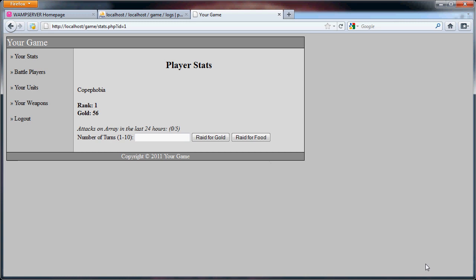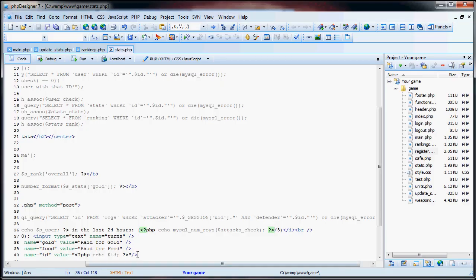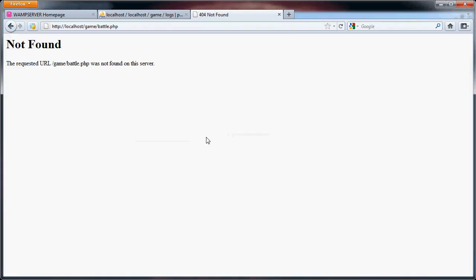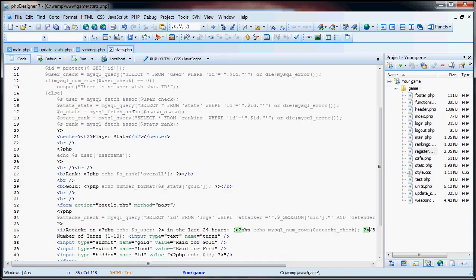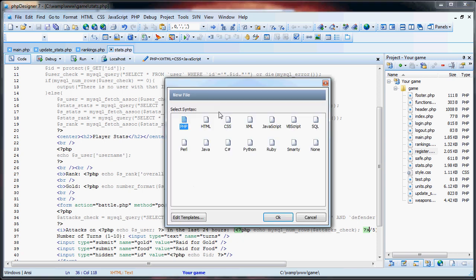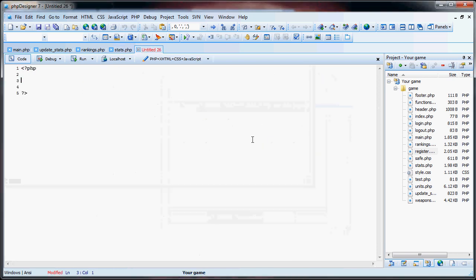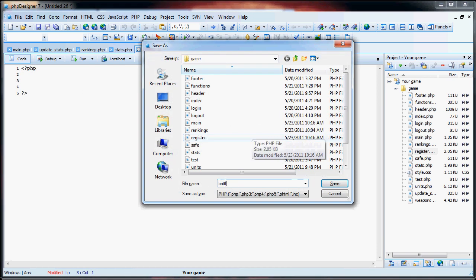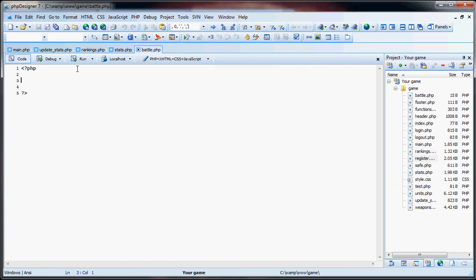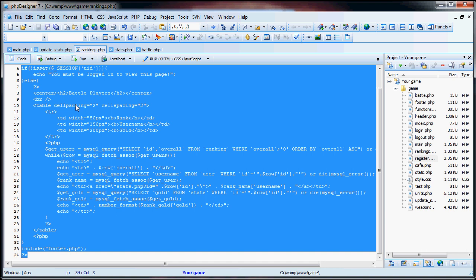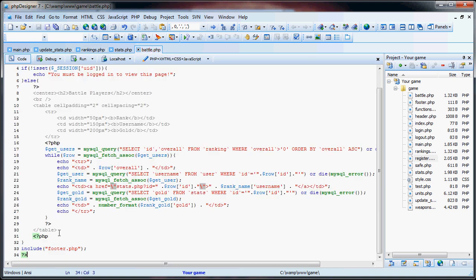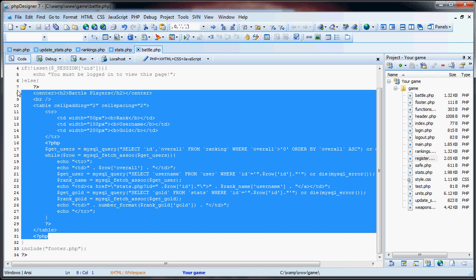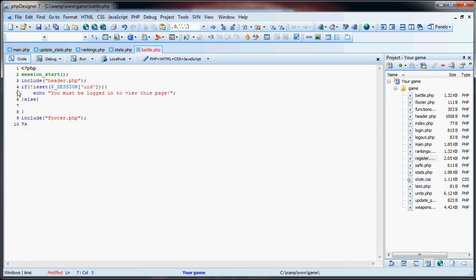Now what we're going to do is, I'm probably just going to have to split this up into two parts. So now we have the option to raid for gold and raid for food. These are essentially going to be the same, it just goes down to how much is stolen. So now that we have this, and if we go to this, you'll see battle's not found, because we haven't created it yet. So what we're going to do here is create a new PHP page, and we're going to call this battle.php. We're just going to copy and paste the rankings page, any page will do.